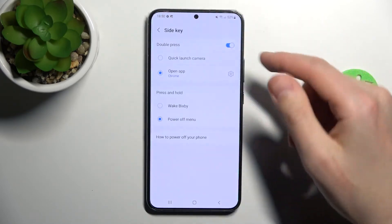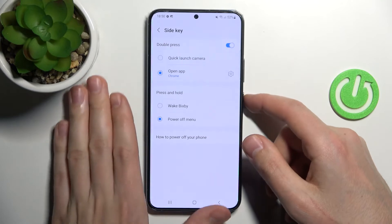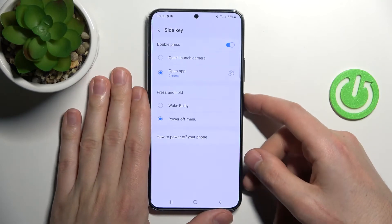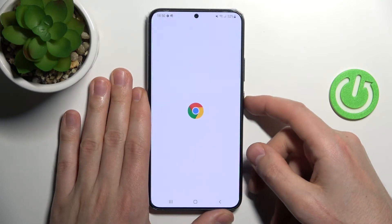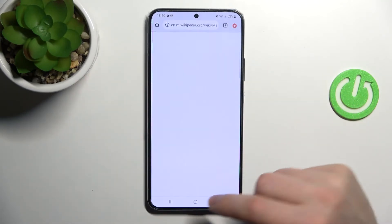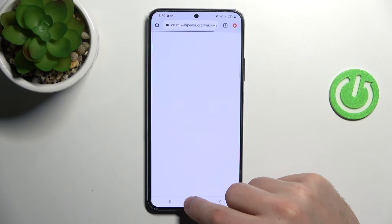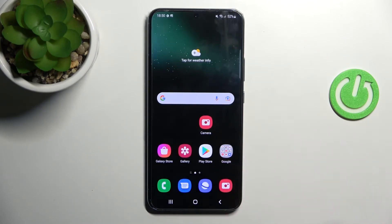Click back and let's try. Double-press the power key, and as you can see, Google Chrome is activated.